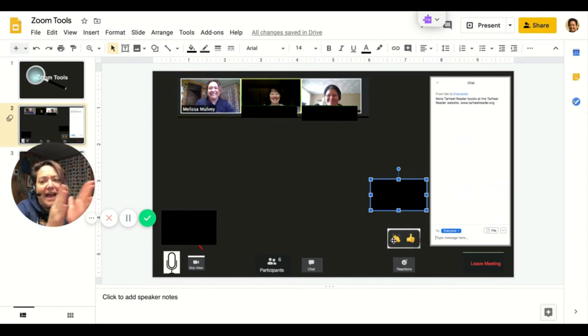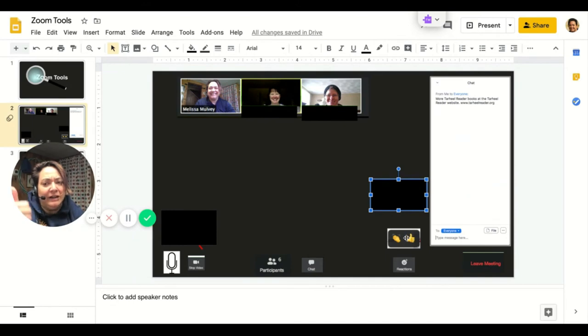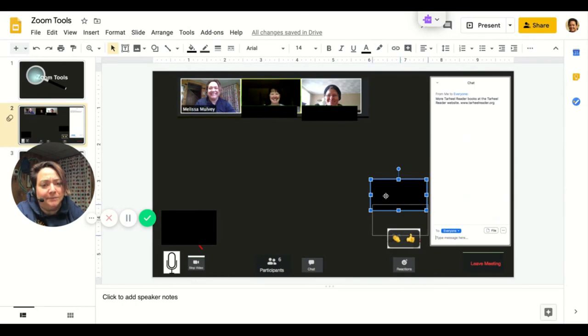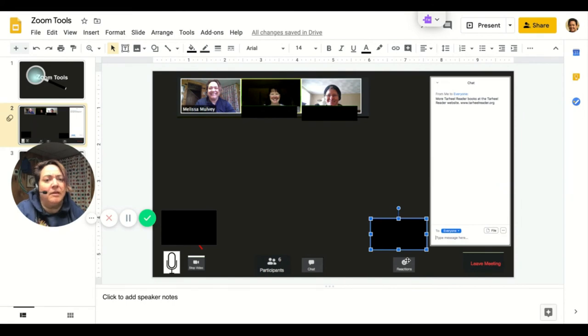This one right here is clapping hands. Yay if you agree. And this one right here is a thumbs up to agree. There's only two emojis, but you can use them if you want. We'll hide them right there under the reactions button.